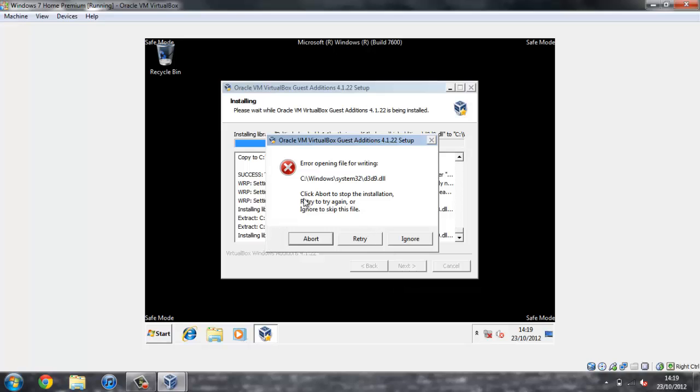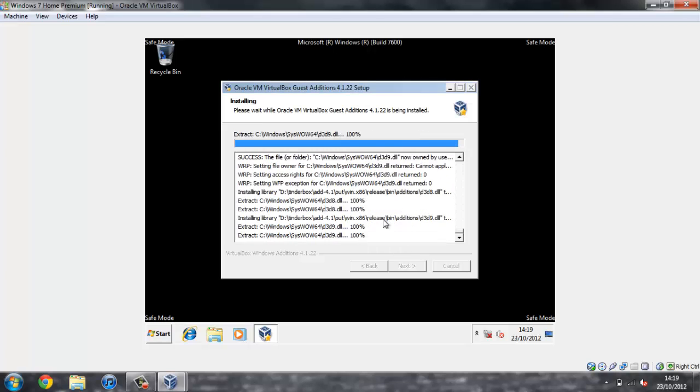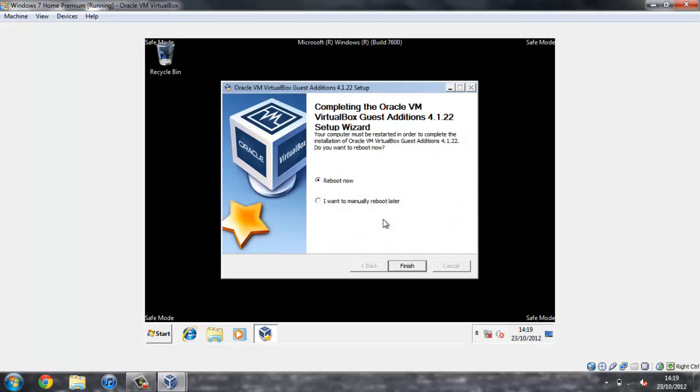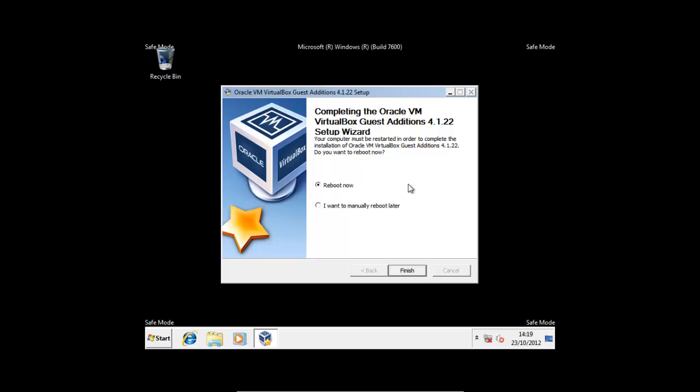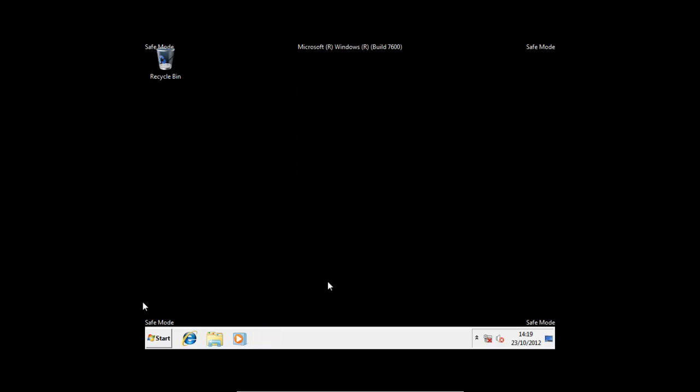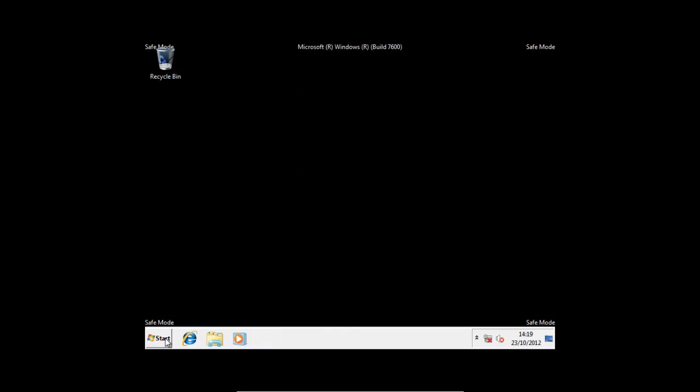You do get an error - if you just press Ignore. Actually, it's just finished. But right now you're going to make sure that you select Manually Reboot Later. That's quite important, otherwise we'll just reboot straight back into safe mode and that's not what we want.